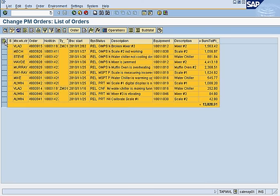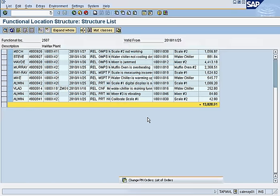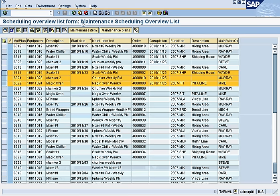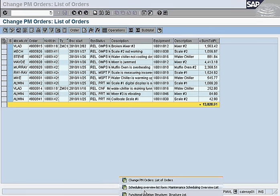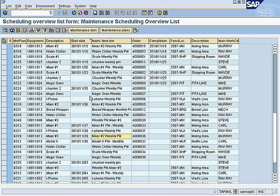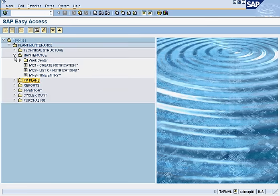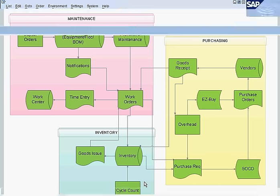Next we look at the list of materials ordered. We're now integrating with inventory because we're ordering parts — this bridges maintenance with the inventory and purchasing modules.